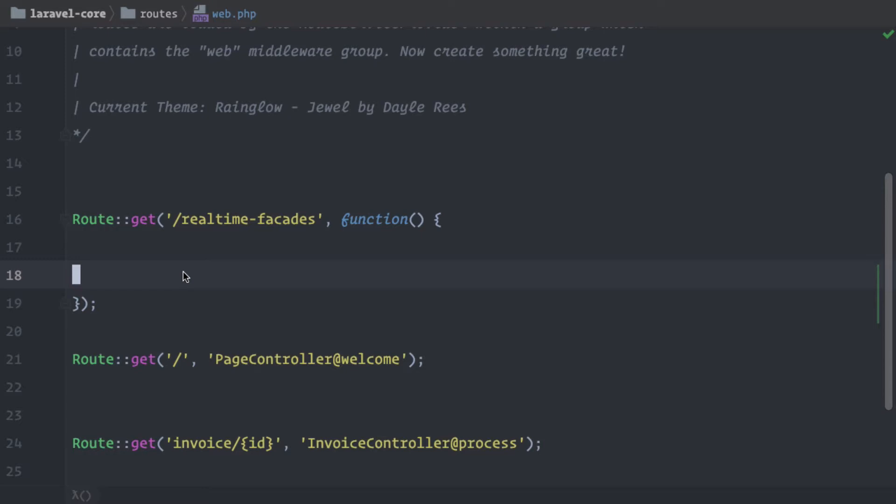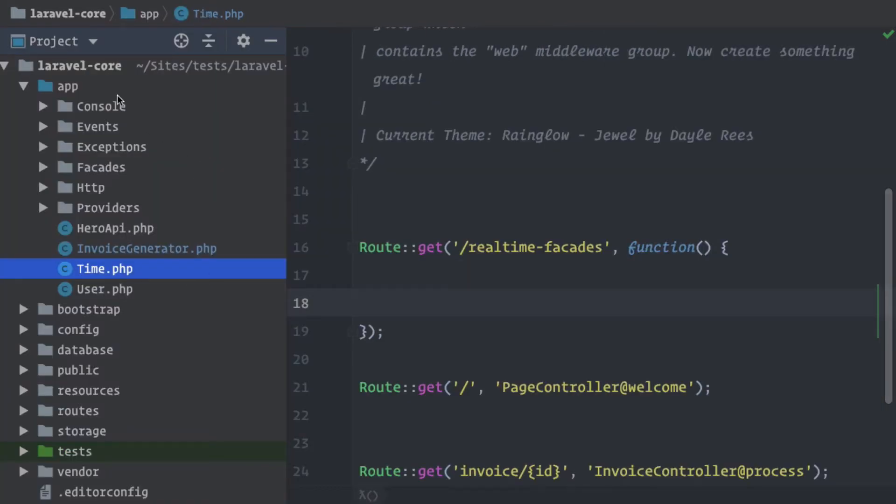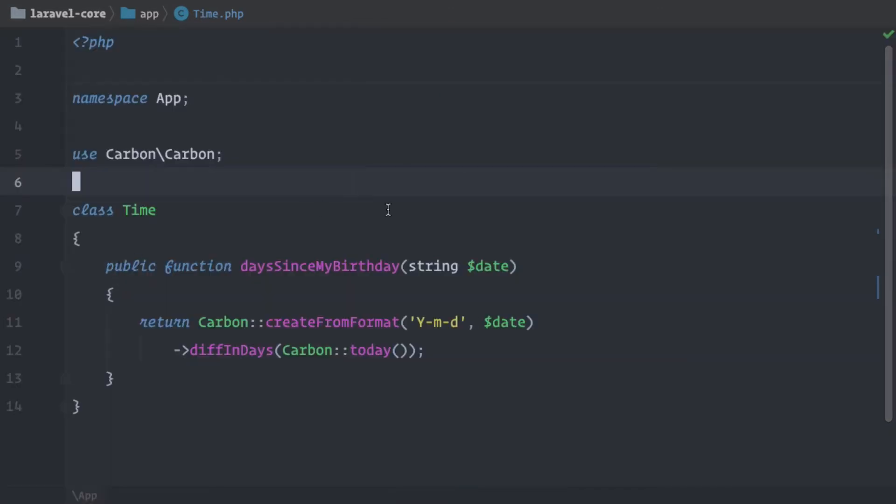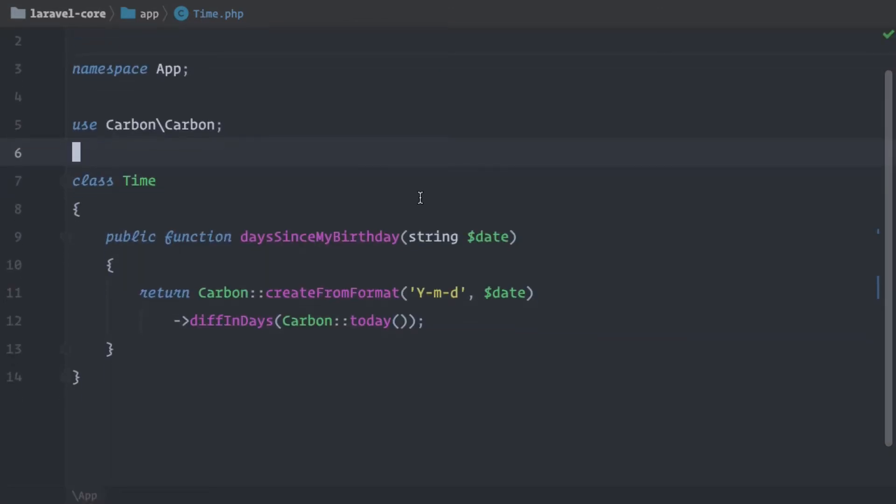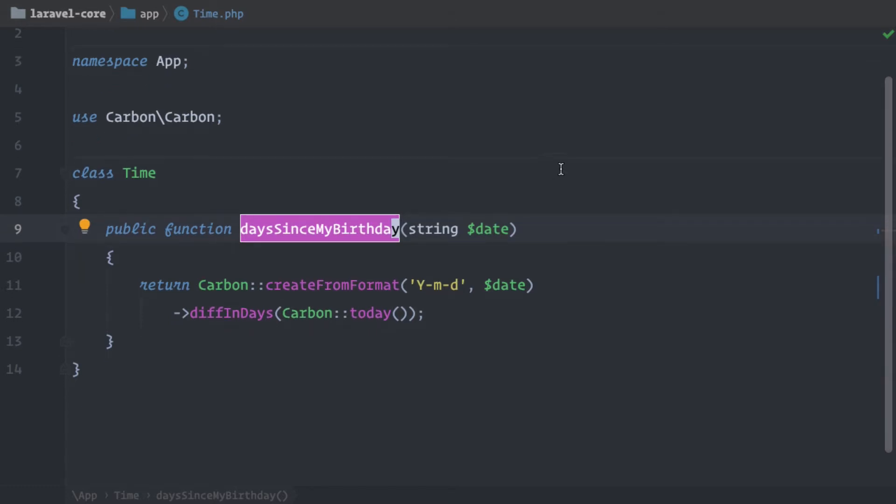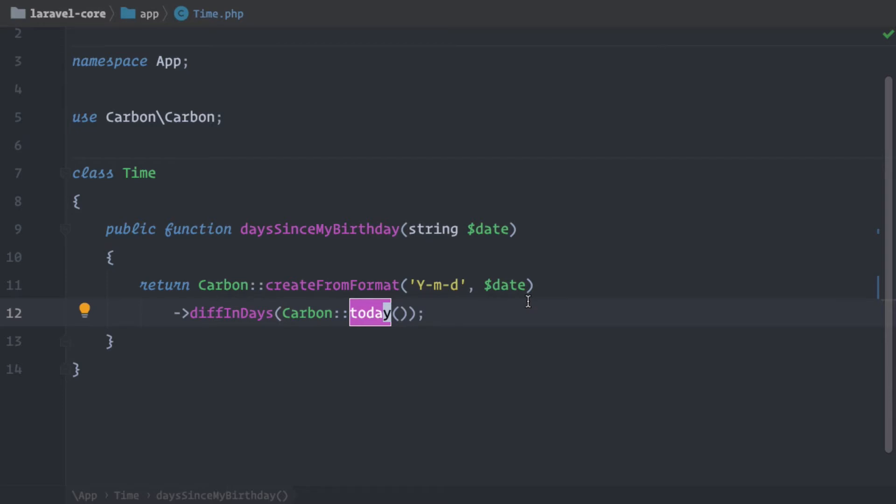Okay, so what does this mean? To demonstrate this, I have a simple class called Time. So let's check that out. I have it here under my app directory and here it is. It's a simple class that has one method called daysSinceMyBirthday. And as a parameter, you put in a date string and what you get back is the difference in days to now, also to today.